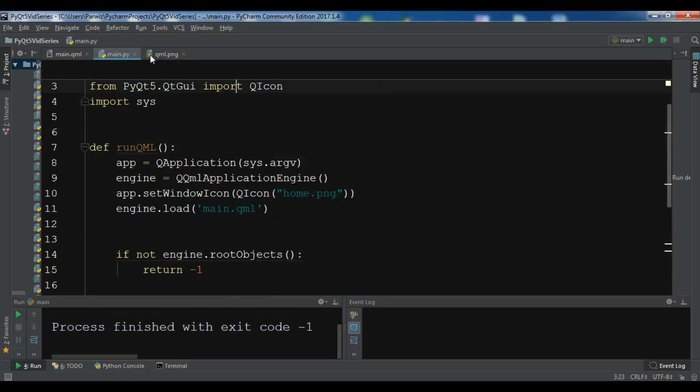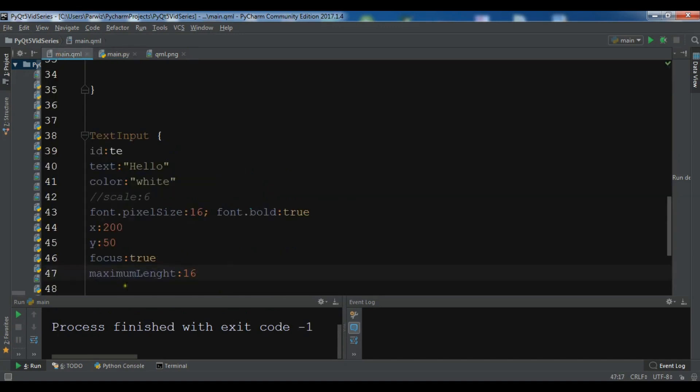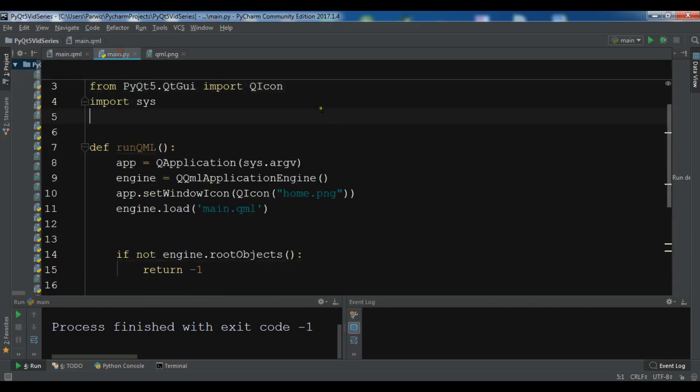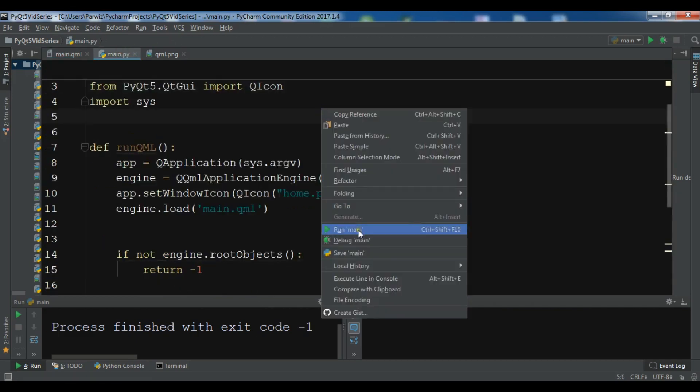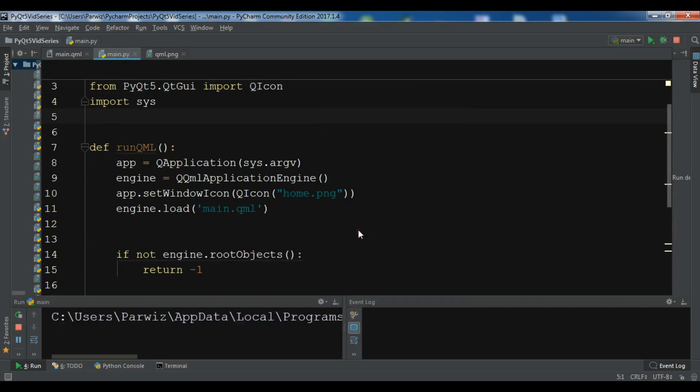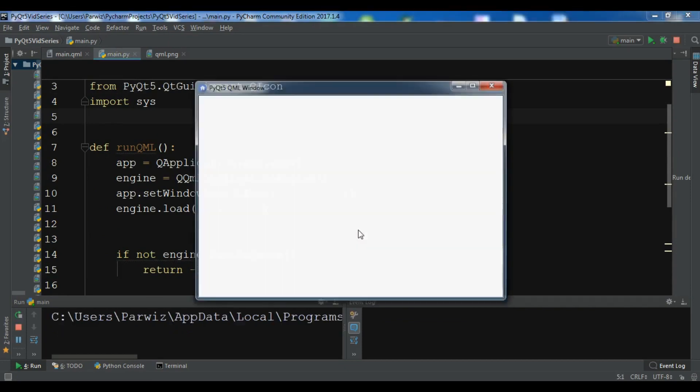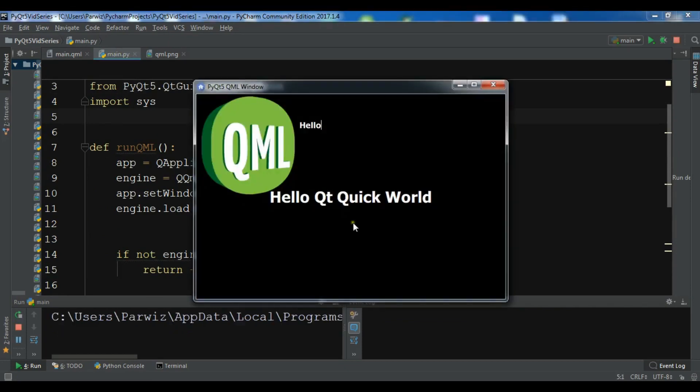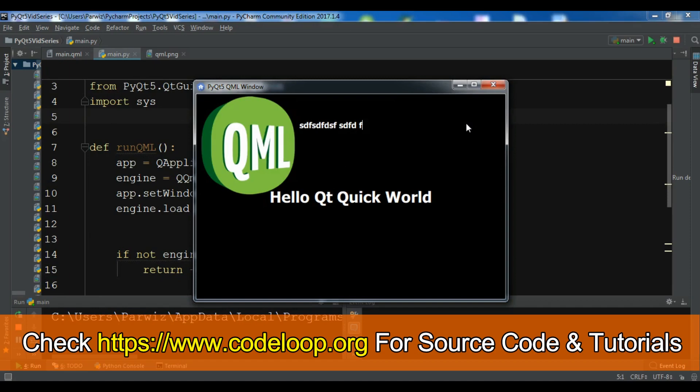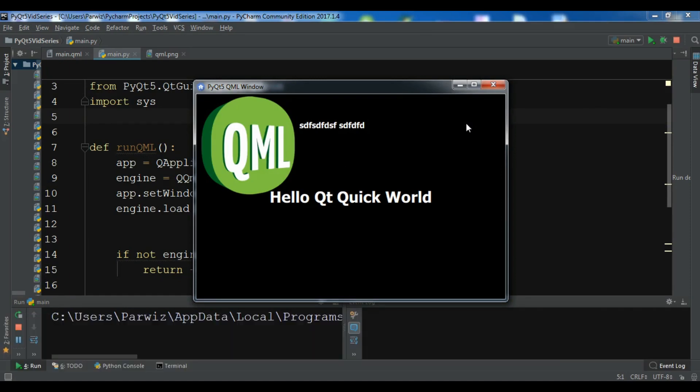We have error. So maximumLength. And here we have problems, misspelling. So now if I write for example. Now I cannot write. Because 16 characters is completed. Now you can see, I cannot write.